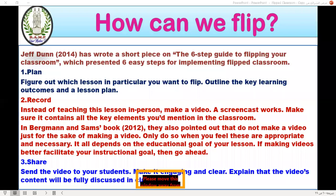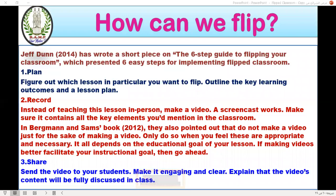Don't make a video just for the sake of making a video — you are not on television. You just want to shed light on certain points the learner should know, follow, or understand before coming to class, which will achieve your learning outcomes and fulfill the educational goal of your lessons.